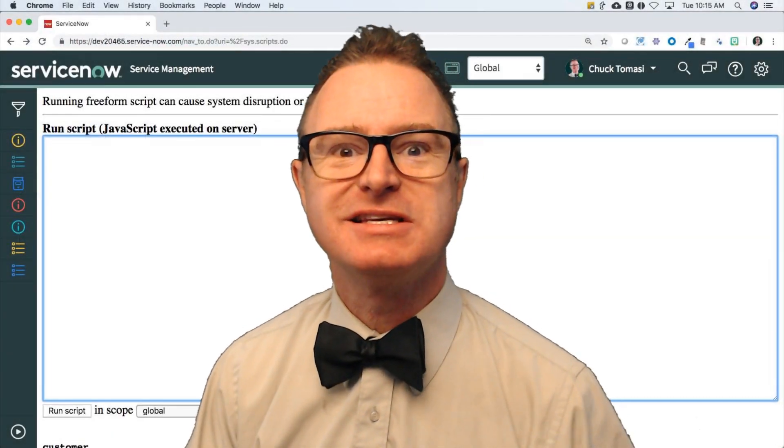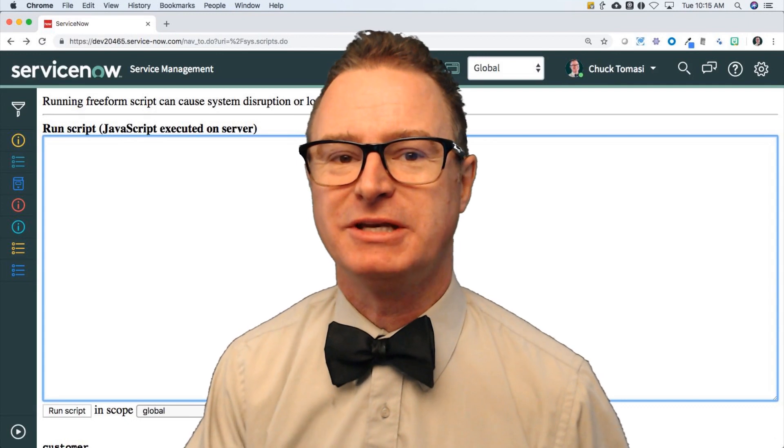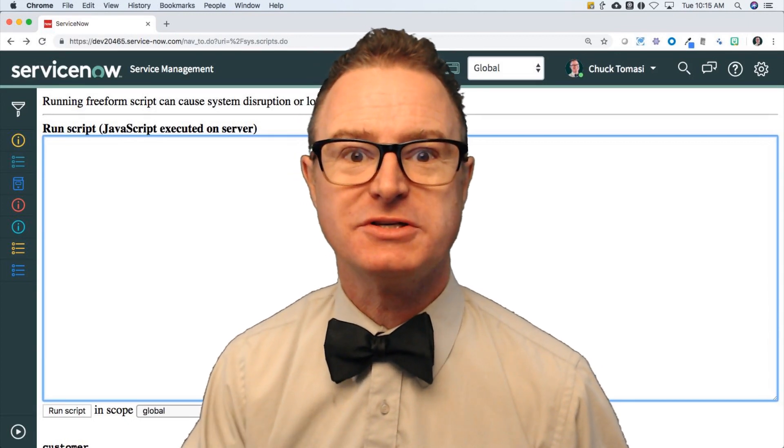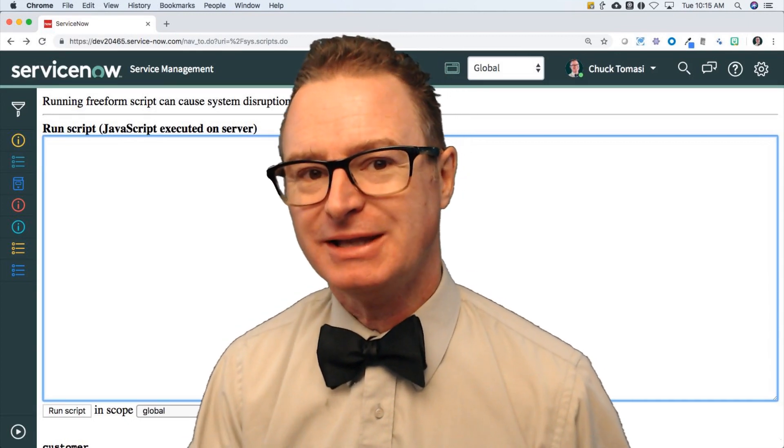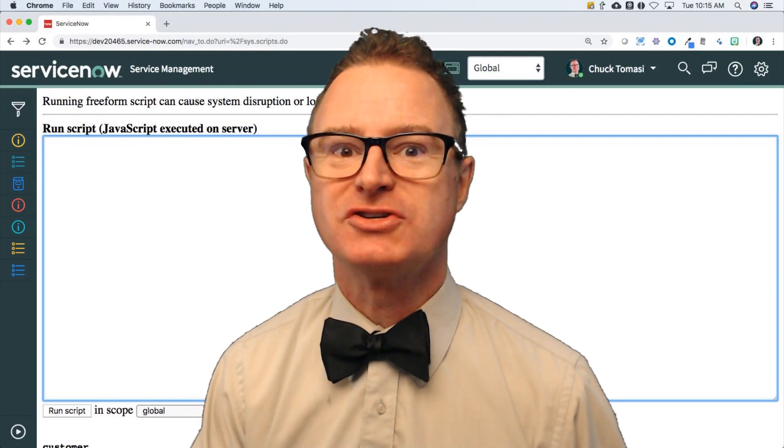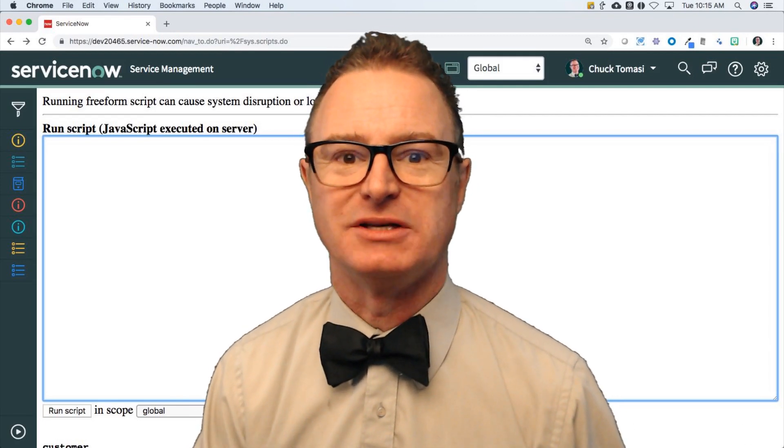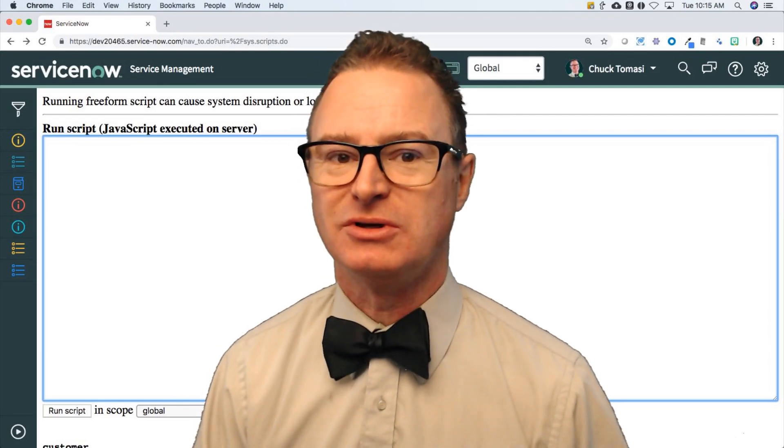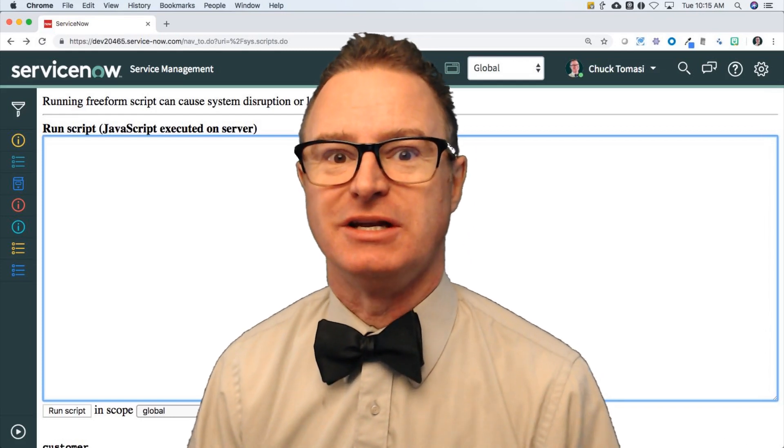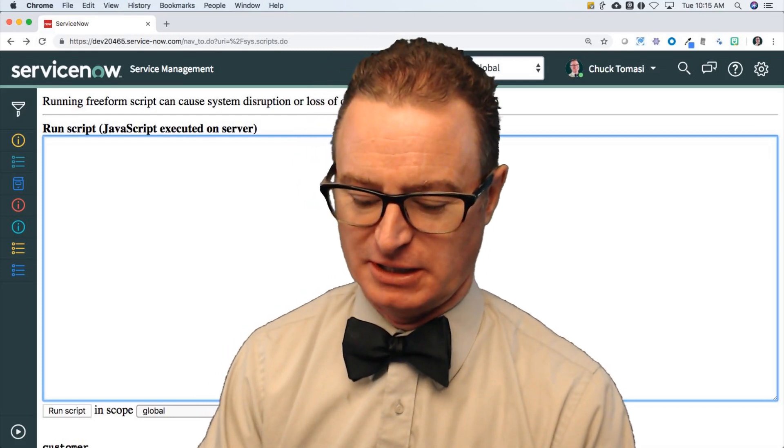In this lesson, lesson nine, I'm going to be talking about commenting your code. This is very important because you or somebody coming later may not understand what exactly the script does, so it's always nice to put some notation in there, and this is done with commenting.